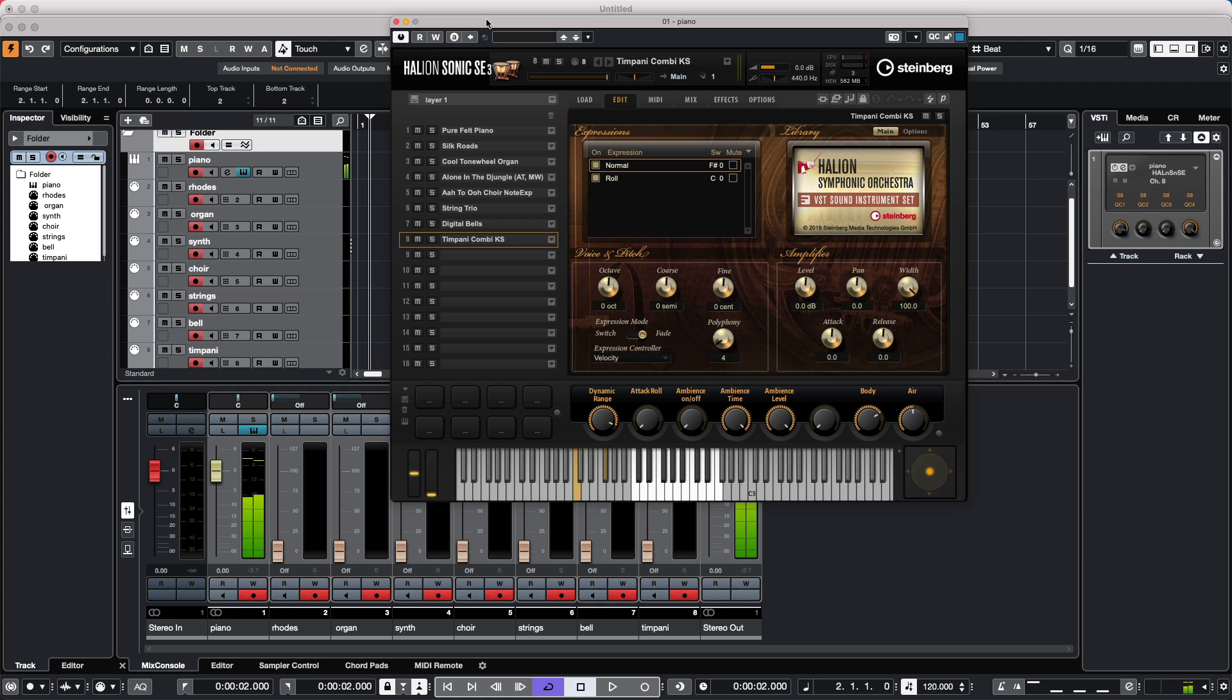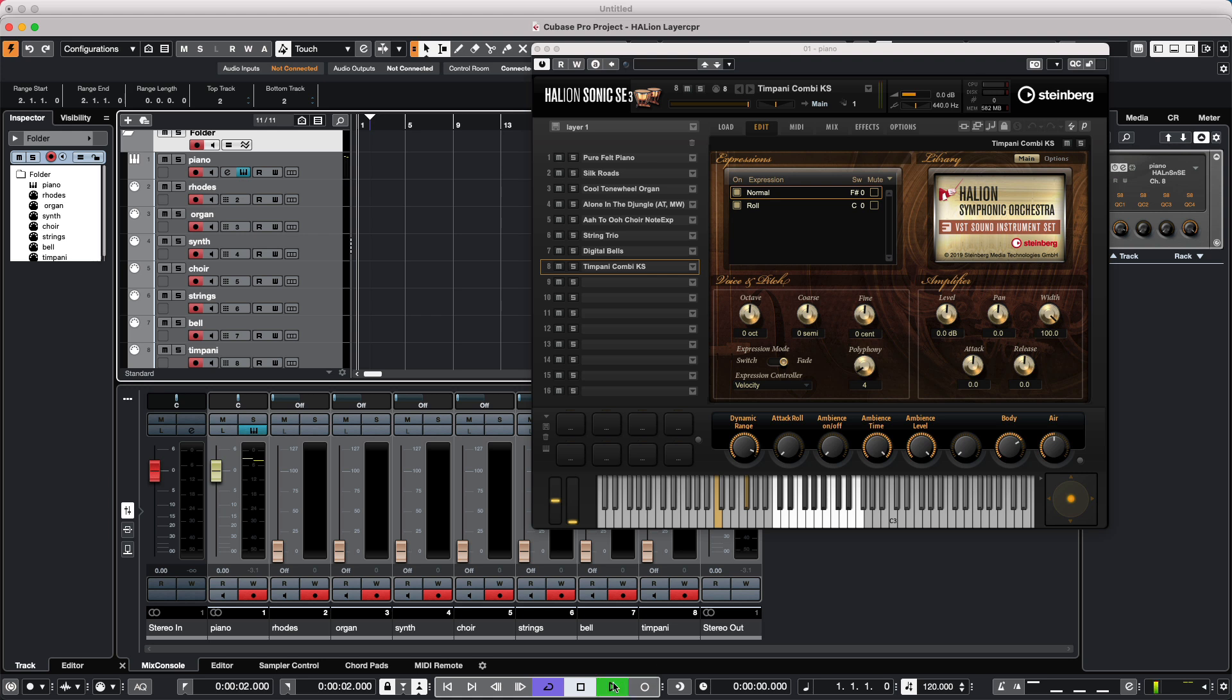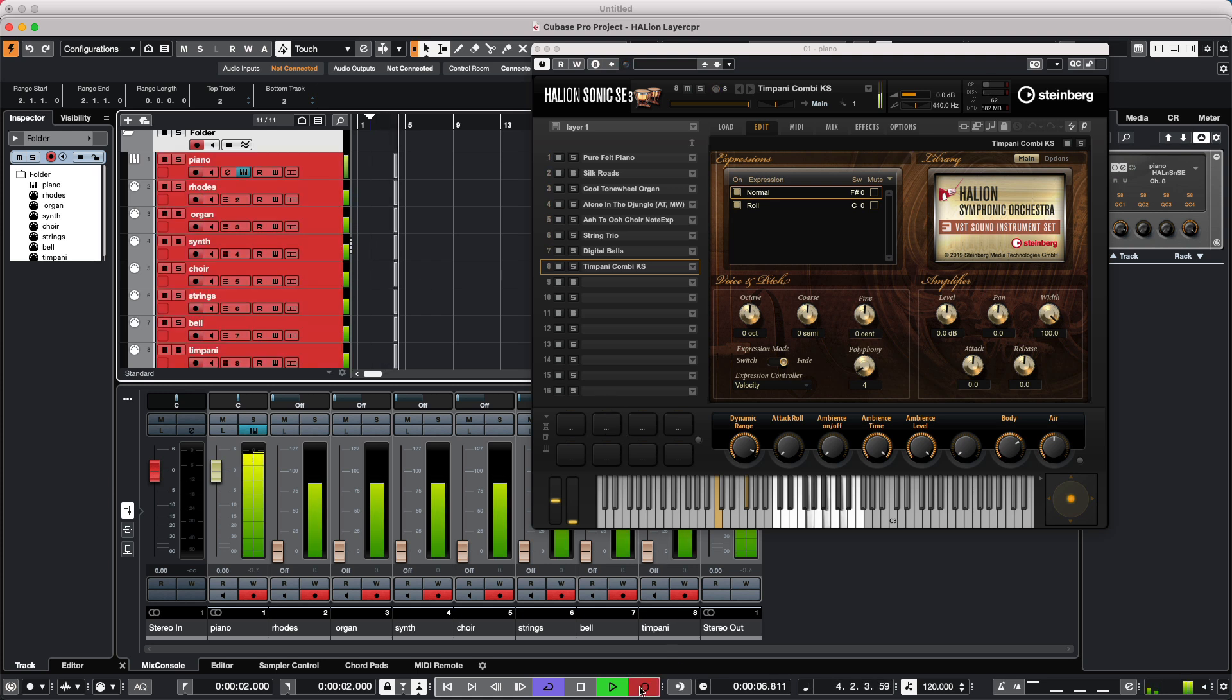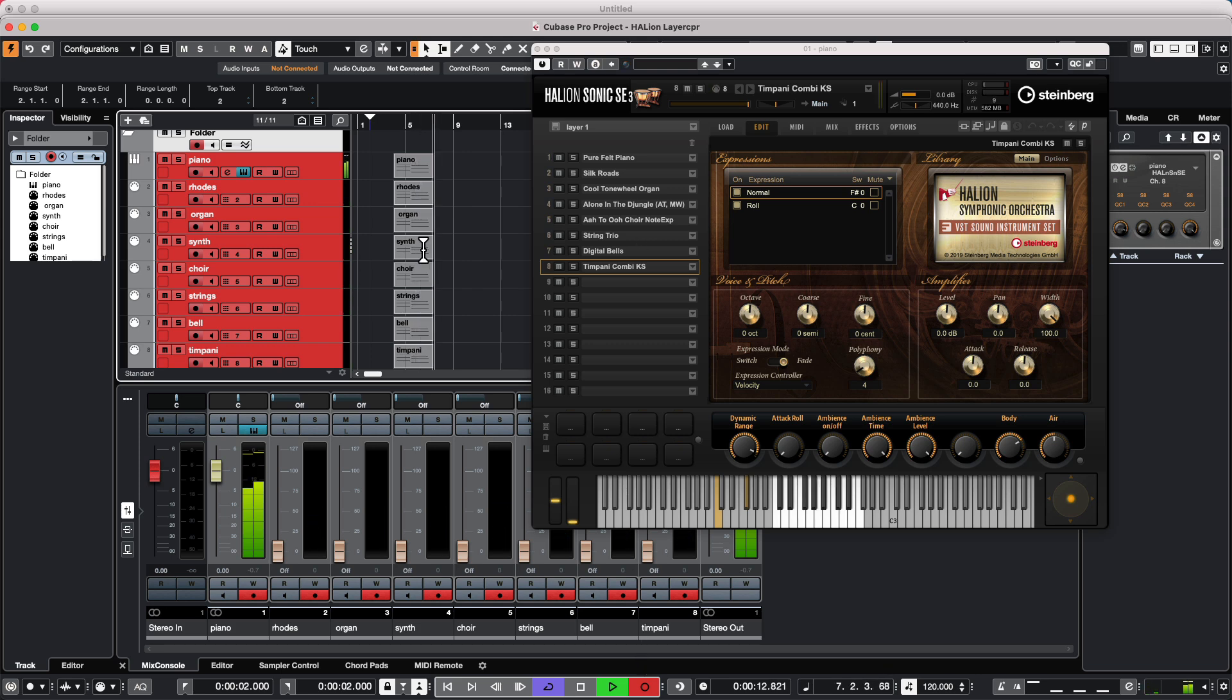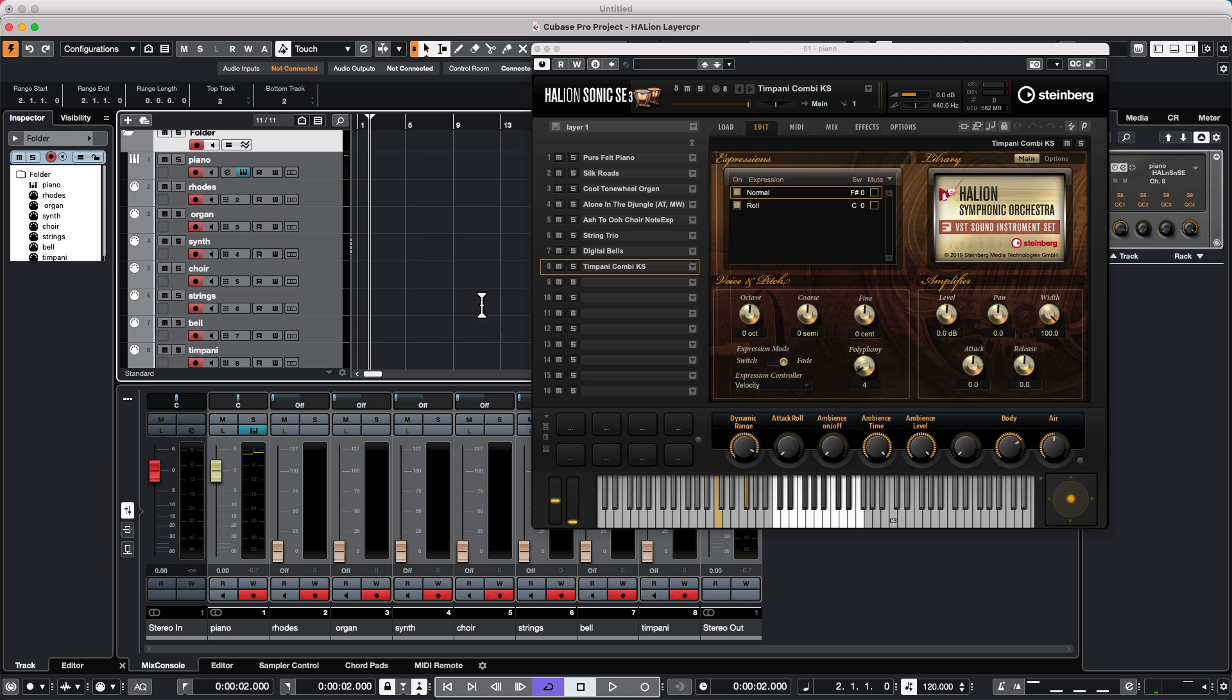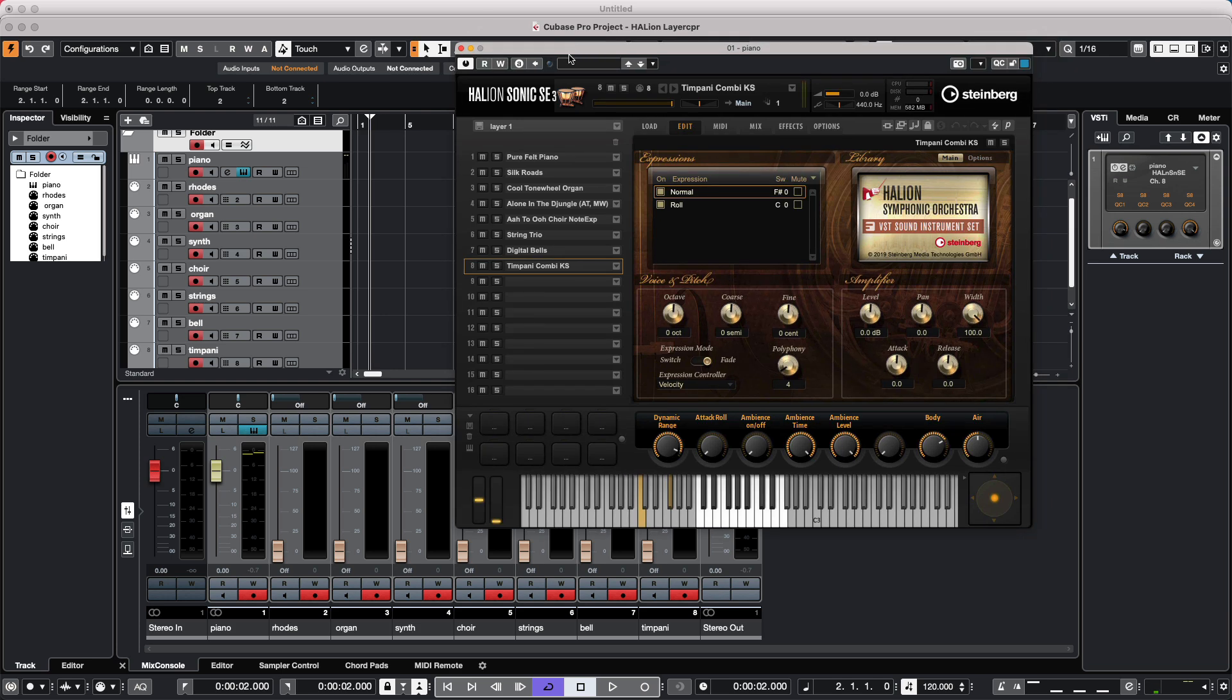Now if I wanted to record that result of all those sounds playing together, I could place it into record, and we would have to record on the 8 different channels. And we may not want to do that because if we wanted to edit one particular part, we would have to edit all 8. So one of the methods that we could use is to layer the sounds within Halion Sonic SE3.